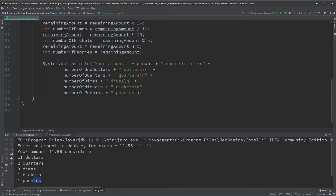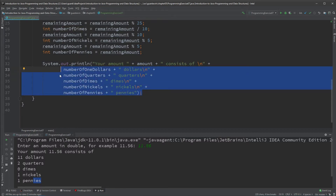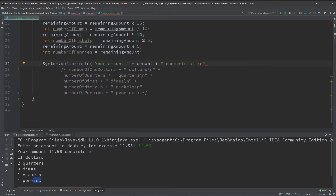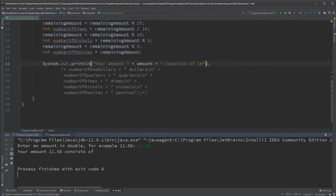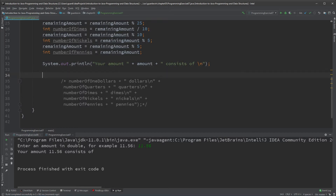Let's comment out the existing print statements. Now 'your amount 11.56 consists of' shows nothing — we'll solve that on our own, line by line. This will be simple and easy to visualize. Of course, after you have a good understanding of how this works, you can always simplify or add more depth to my example.